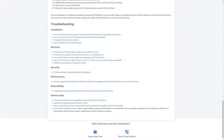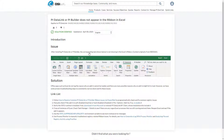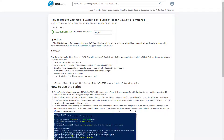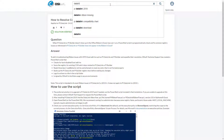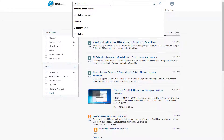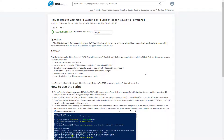One of the most common errors with Datalink is that the ribbon doesn't appear. Let's take a look at that article. We can also search for the article directly — let's search for PI Datalink ribbon. As you can see, we return the same result.